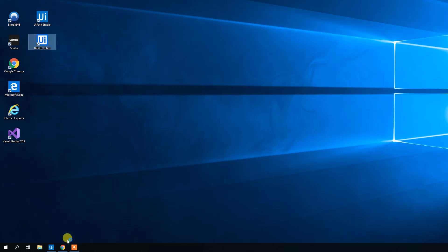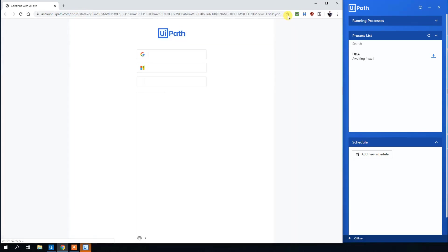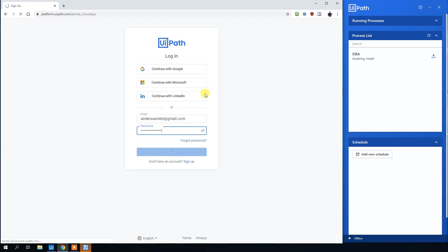First, open up UiPath Robot, then head to your browser. Type in platform.uipath.com and log in. If you haven't created an account, create one.